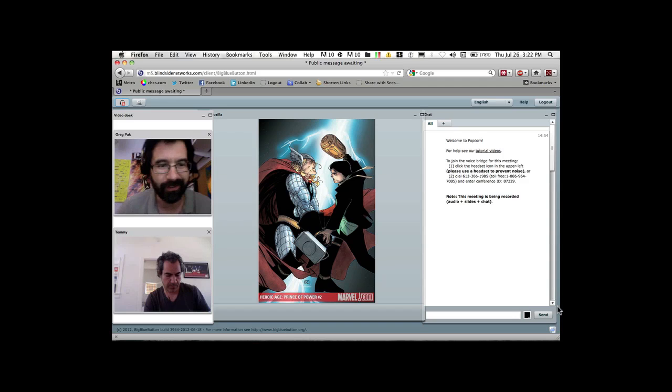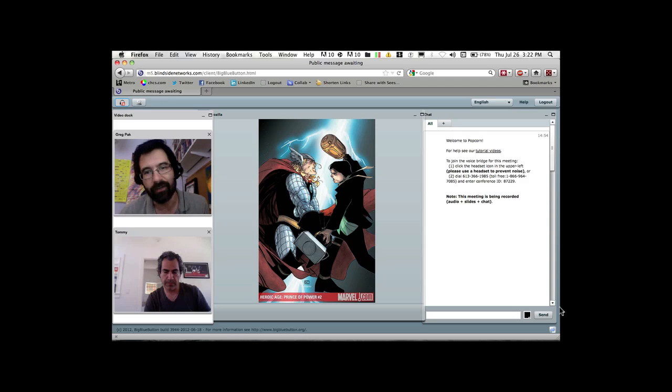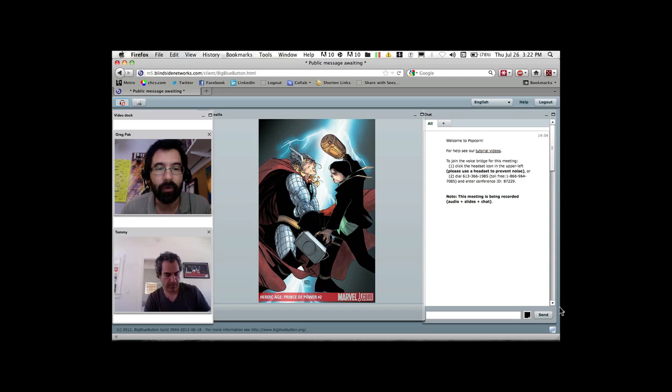He's done things like fought Thor. He teamed up with Hercules. He was part of a series called Incredible Hercules, and it was Amadeus Cho and Hercules. And in a kind of funny way, I'm multiracial. I'm half Korean and half white.